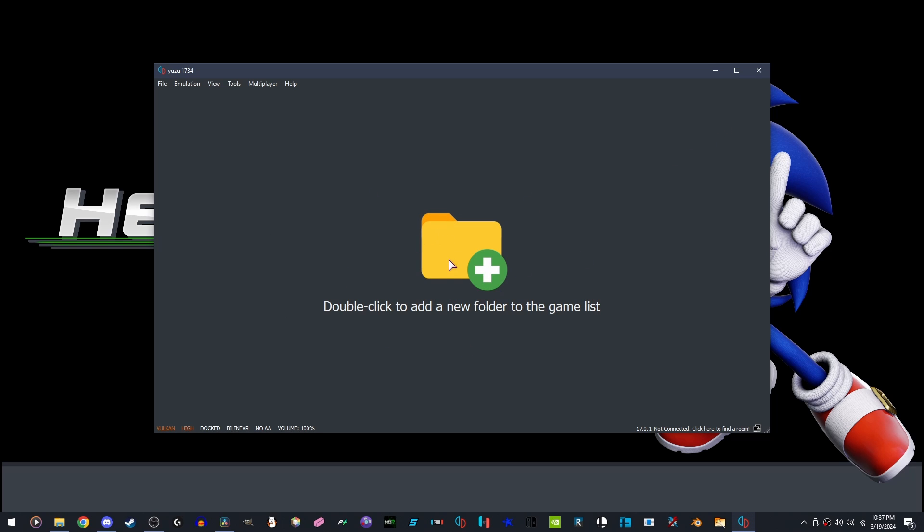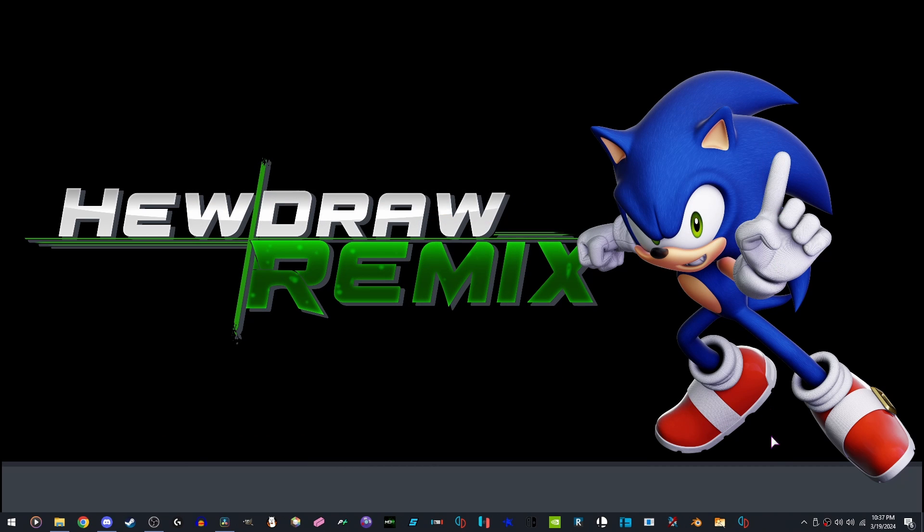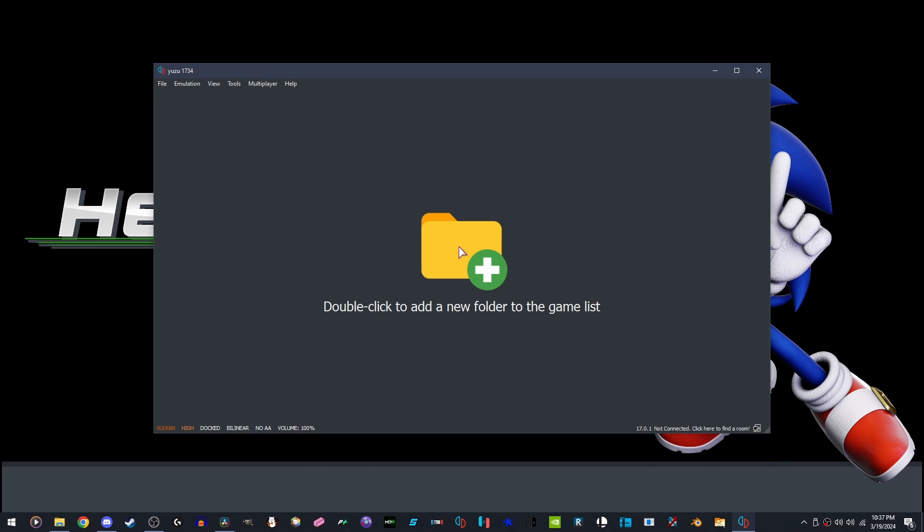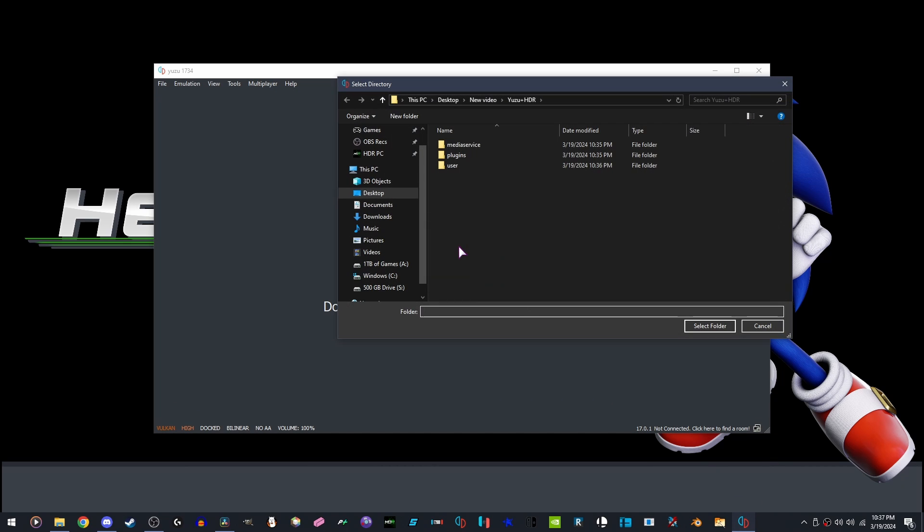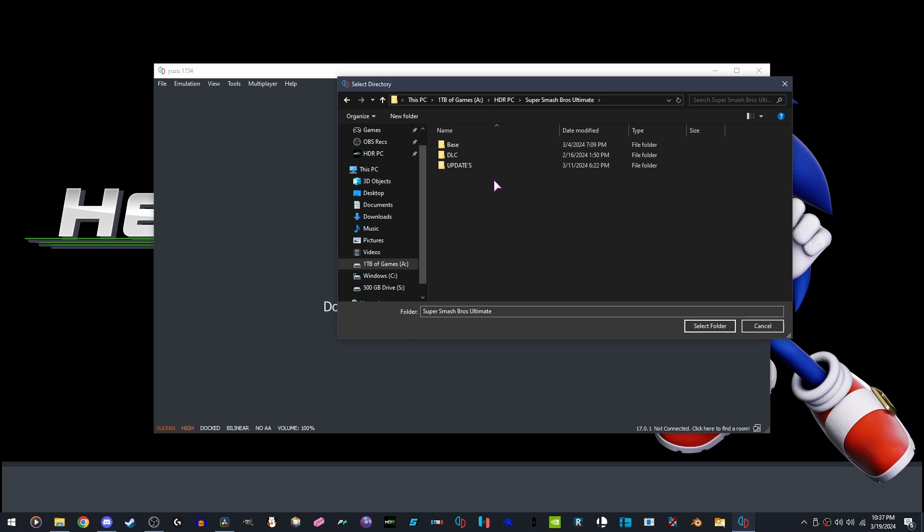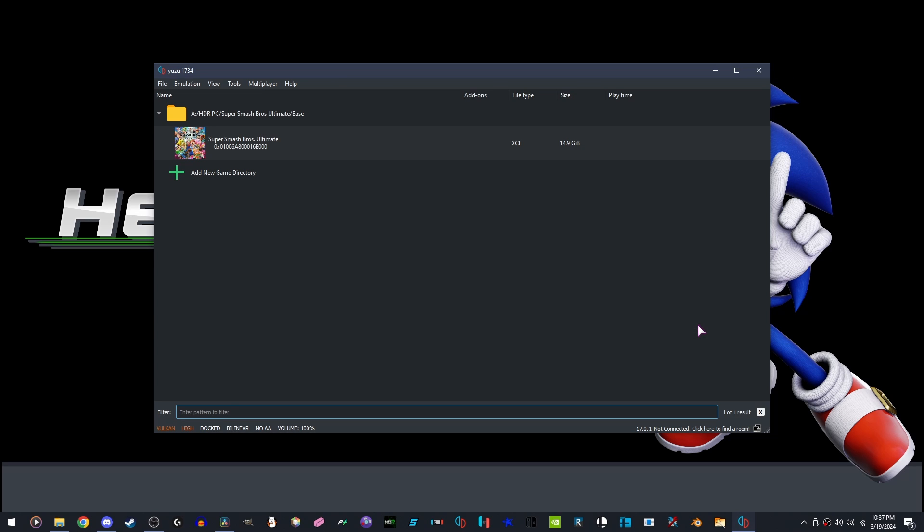Once it's done, close again, open, double click. Go to where your game is installed. Mine is here. Select Folder.